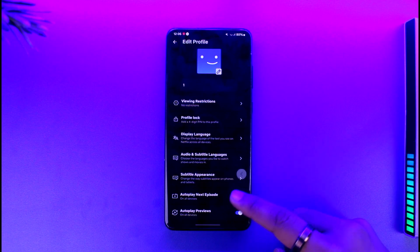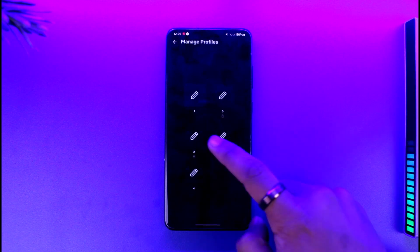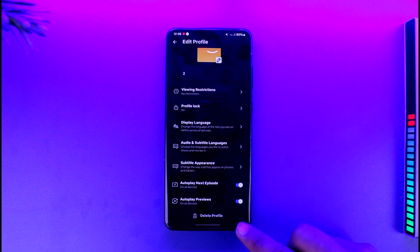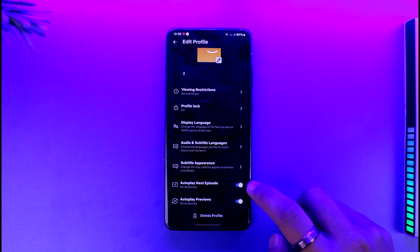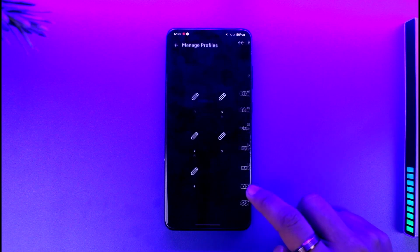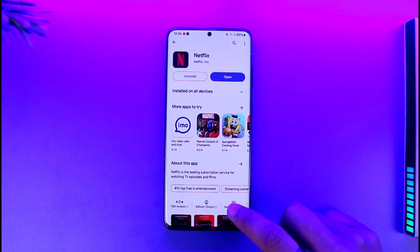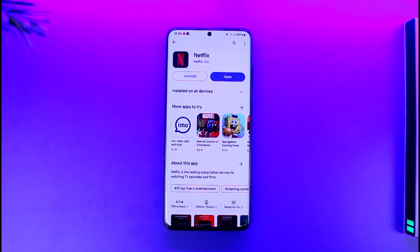Then scroll down and you'll find the option to delete the profile. You can select any of the other profiles, scroll down, and tap on the delete profile option to delete that particular profile. This way you'll be able to delete profiles on Netflix.